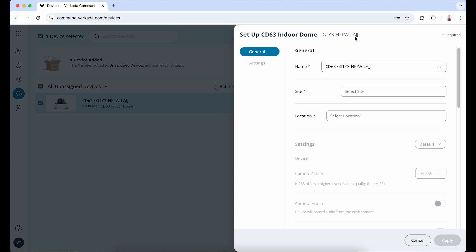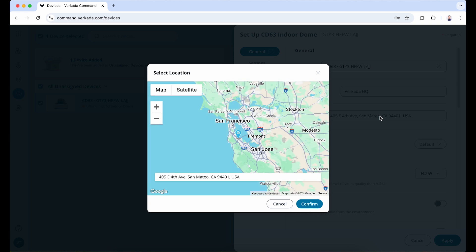Make sure the device you're adding is selected and click Setup. This will prompt you to select a site, the grouping of cameras, or create a new one, and then choose the location of your camera.